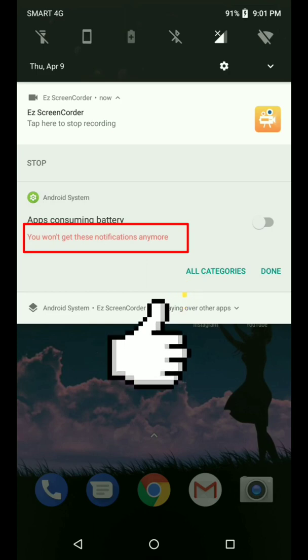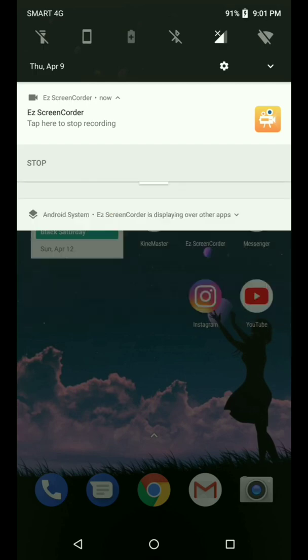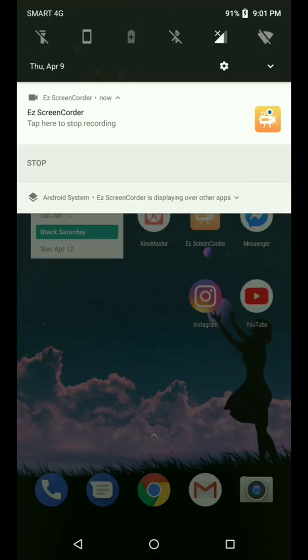Just turn it off - you will long press the notification bar and then this will appear. If you turn the toggle off and click done, it will not appear anymore, forever and ever. Done.